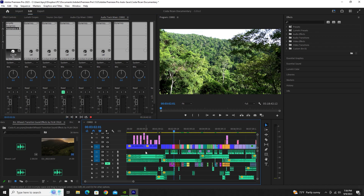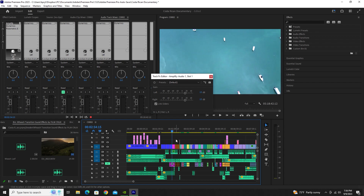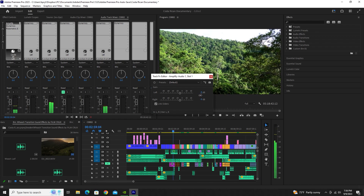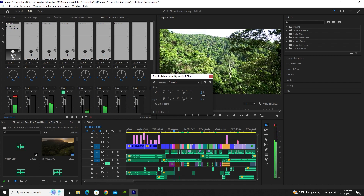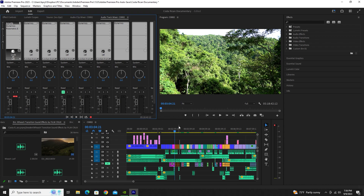Audio Level 1 is specifically for my narrations for this documentary, and I implemented Amplify on it. You can hear the difference with my voice as I increase or decrease it. I found that 13dB with Amplify made my voice perfect for this video.